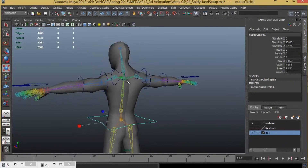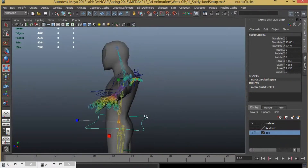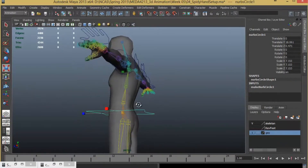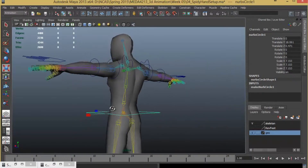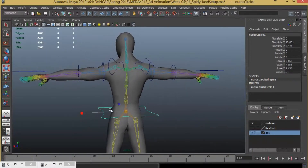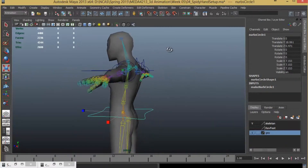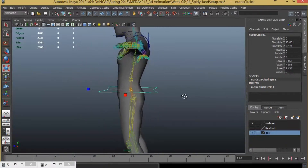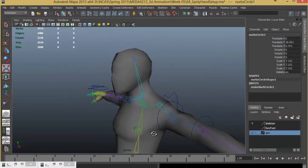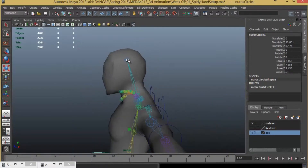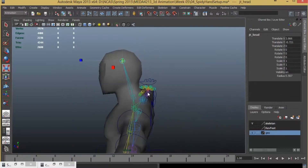One, two, three, and four. Unfortunately, I don't have a joint for the neck. Maybe I will create one.